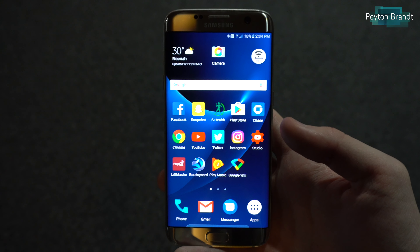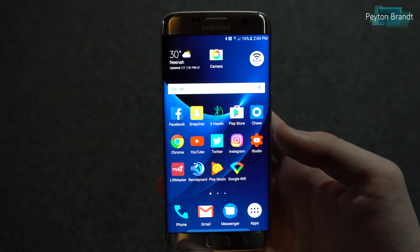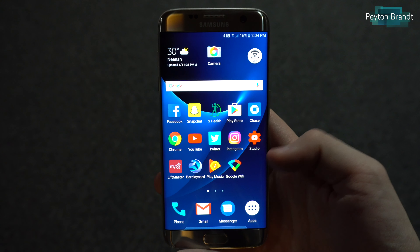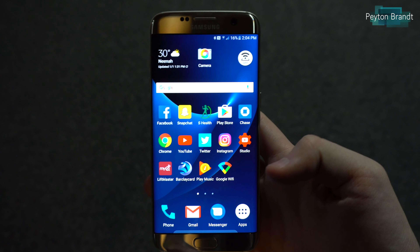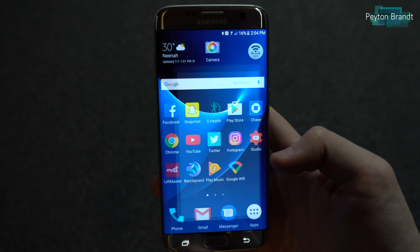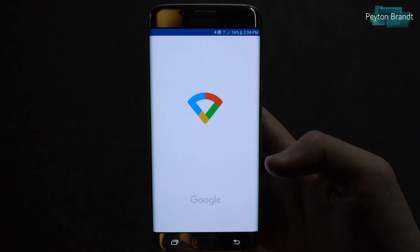Hey, what's going on guys? In this video I'm going to be giving you a quick tour of the Google Wi-Fi app. Let's go ahead and get started.